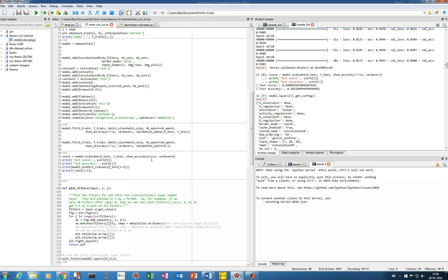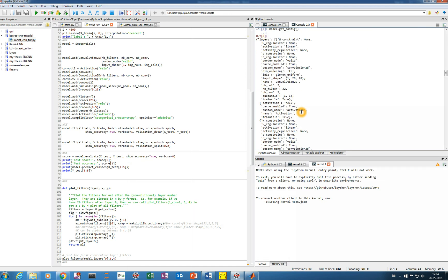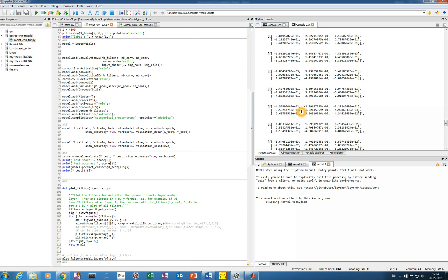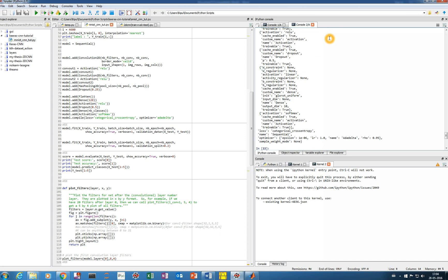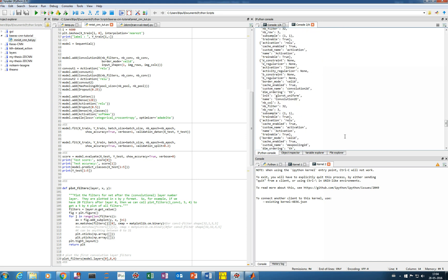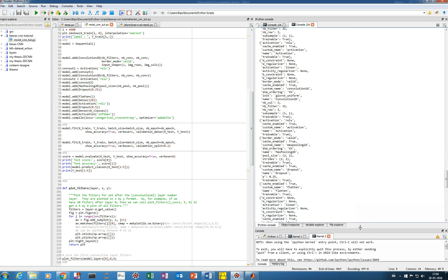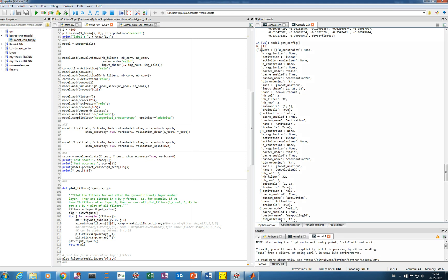Now we'll see how to view the configuration of the model as well as different layers. To get the configuration of the entire model, we type model.get_config(). This gives you the entire configuration of the model. In one set of curly braces we have one layer.